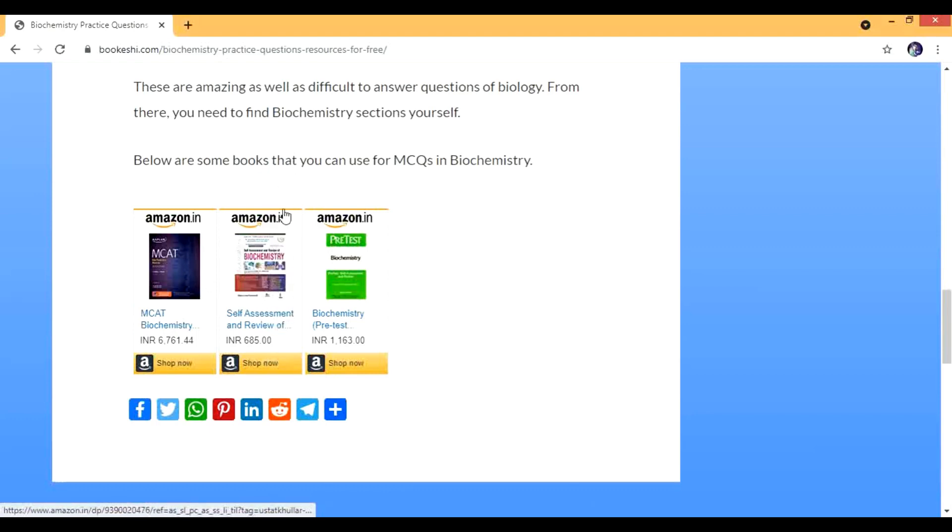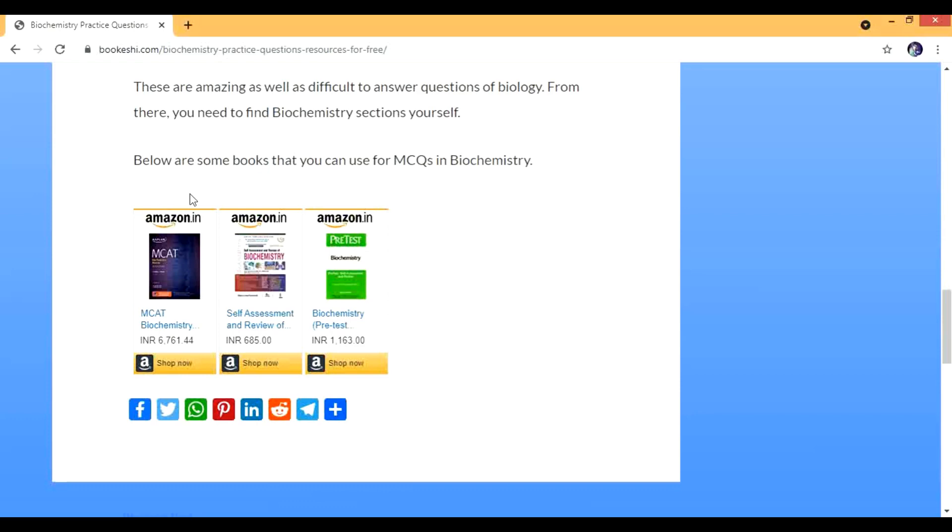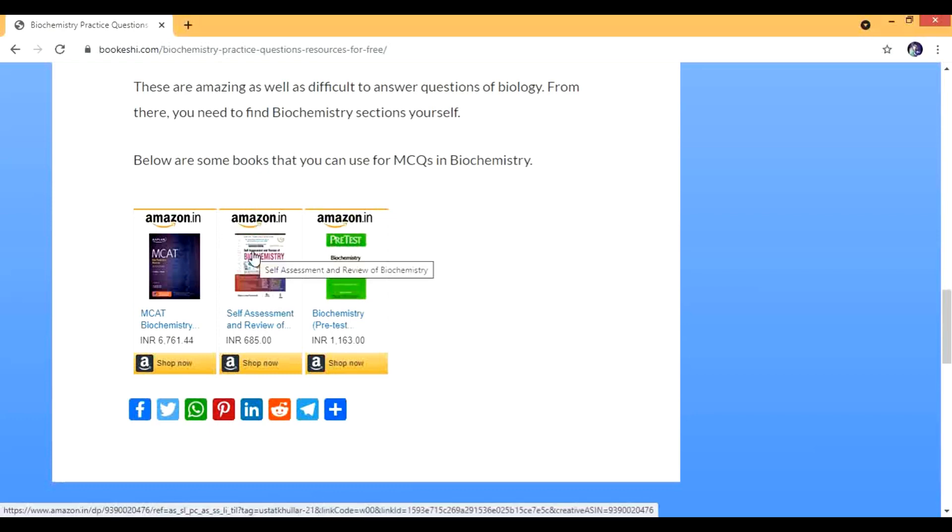Rebecca James ma'am's lectures are present in the Marrow app. Don't think they are simple lectures, they are based on the U.S. pattern because I have seen lectures from USA too. So Rebecca James ma'am's lectures look like I'm studying from USA.